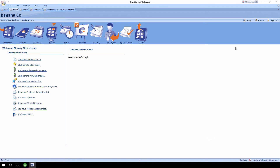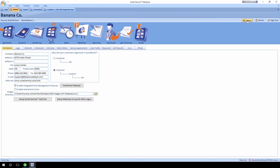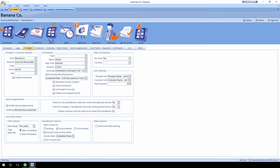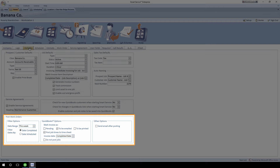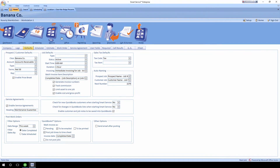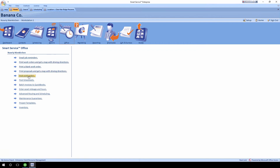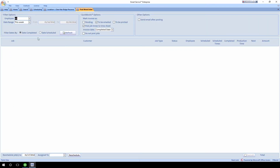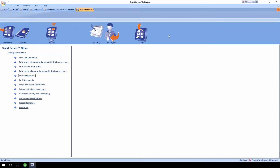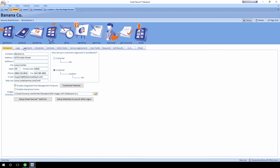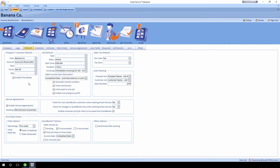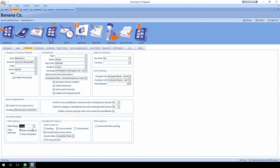Now in Smart Service, if we head up to the Setup tab in the top right-hand corner of the program and move over to the Defaults tab, you'll notice at the bottom there's a new section that says Post Work Orders. That new section has the exact same features you would see in the Post Work Order screen from version 99. Your Office Administrator can go ahead and set up what they would like to see when posting — so if you want to see just today's jobs rather than the whole week by default, you can change that, and it will respect that default for everybody in the office.